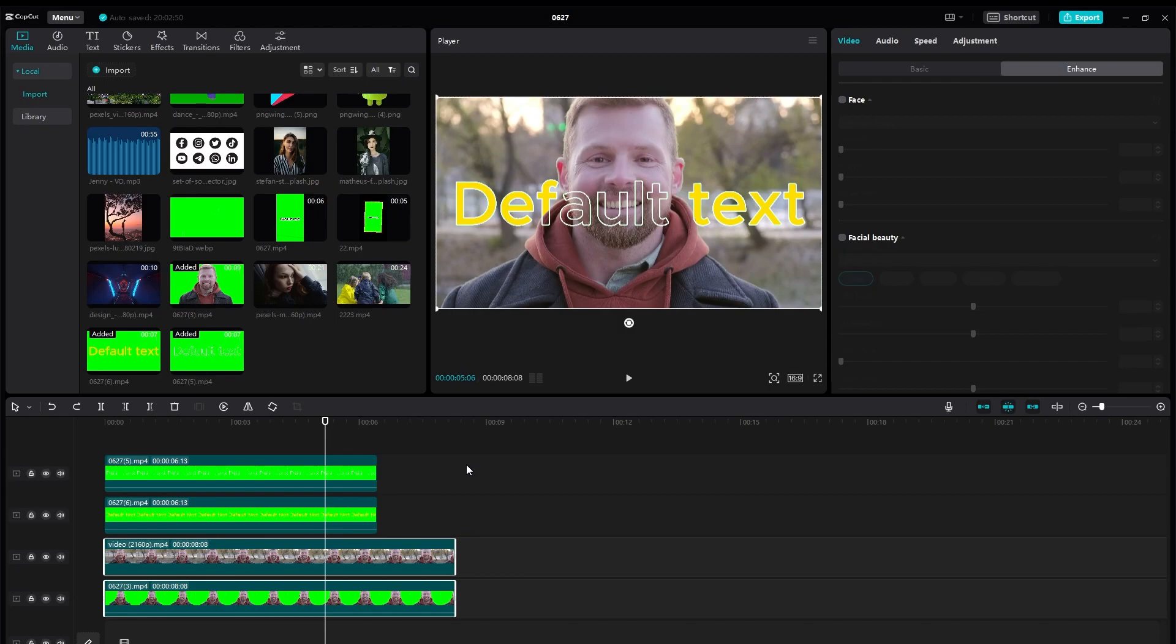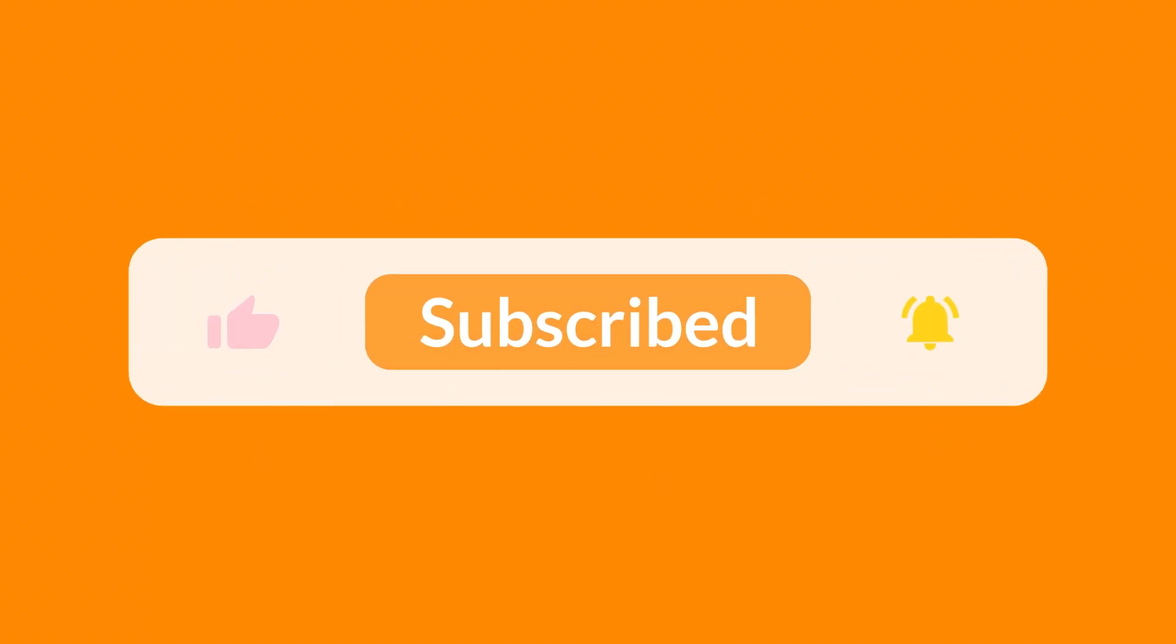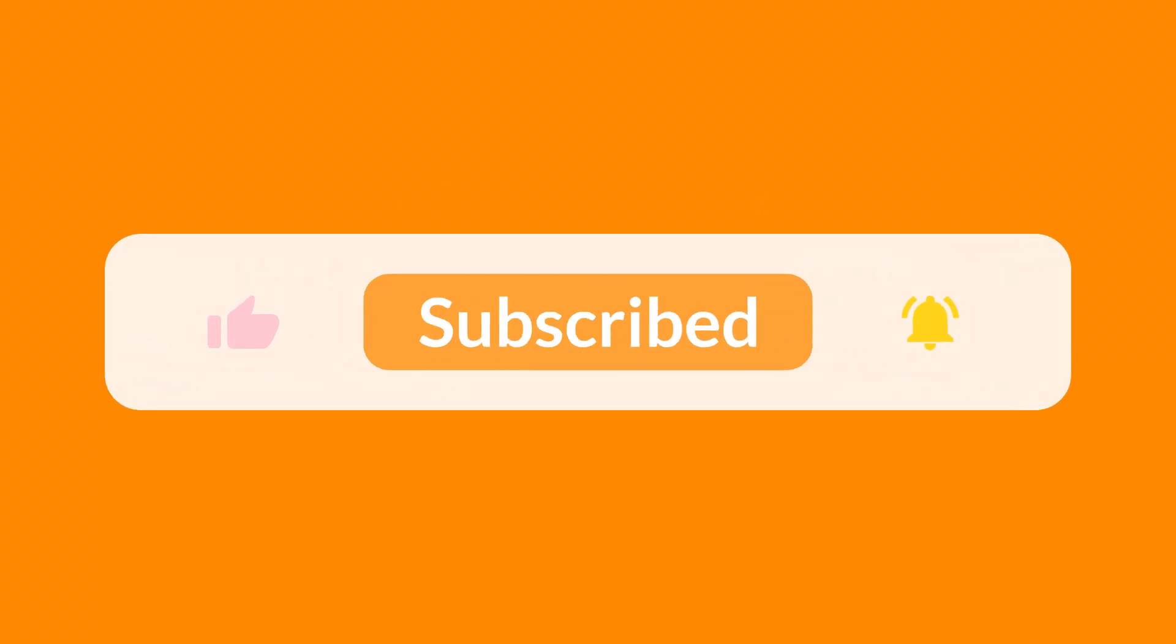So I hope you understood the concept and learned something new. If you did so make sure to subscribe to the channel, like the video and share with friends. Thank you for watching, see you in the next one.